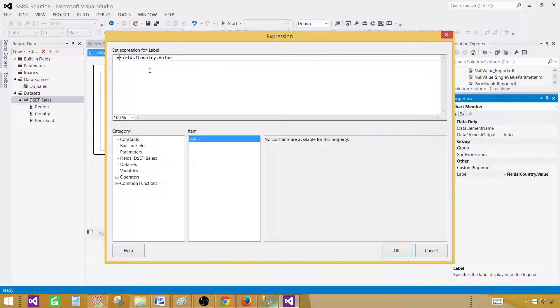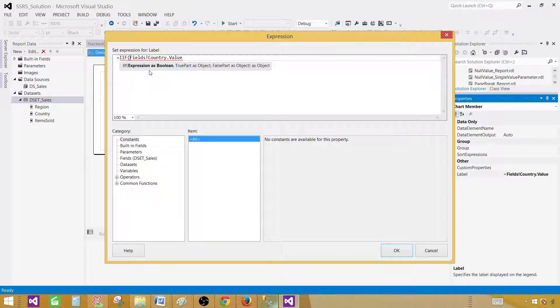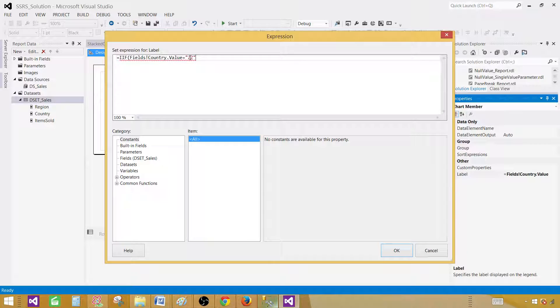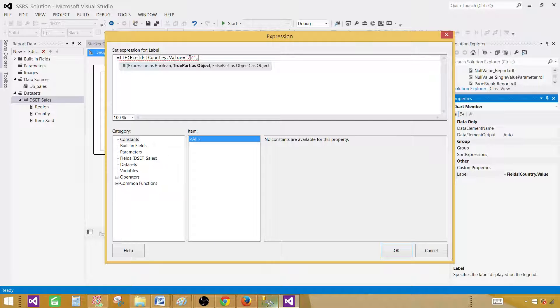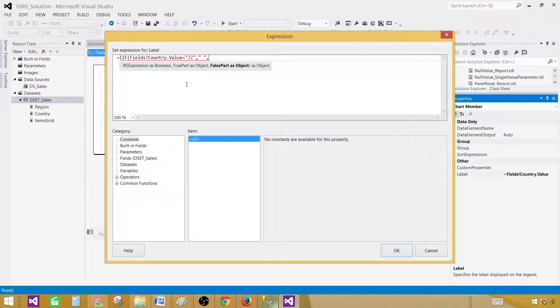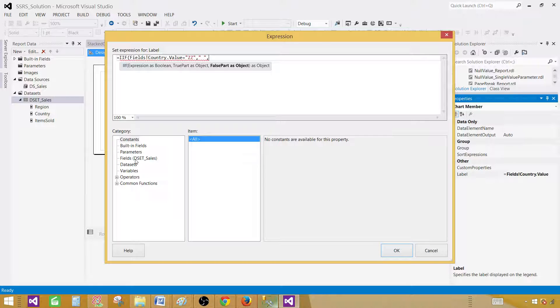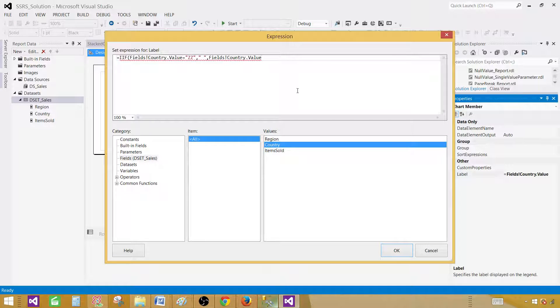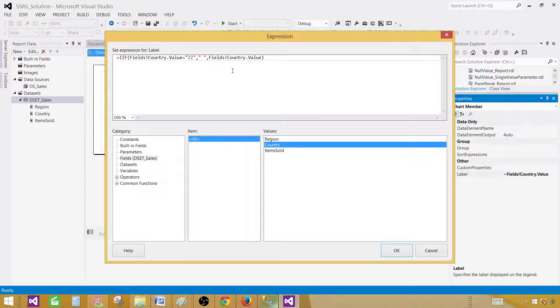So I'm going to write if the country value is equal to ZZ. Then, don't show anything. Otherwise, show the country. And parenthesis closed. Hit okay.